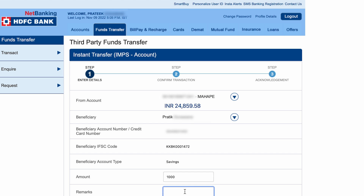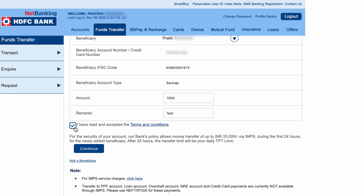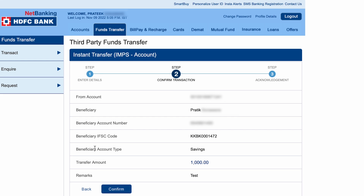In the amount section, enter the amount — I'm going to enter one thousand. In the remark field, enter your text. Then scroll down and tick mark the checkbox which says 'Terms and Conditions'. After doing that, click on the 'Continue' option.